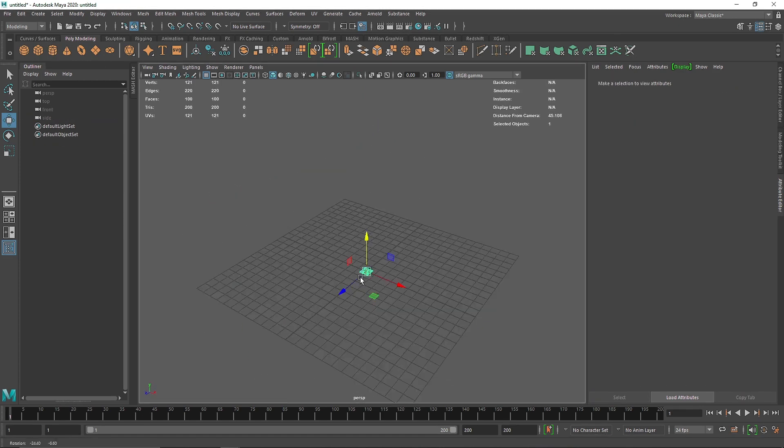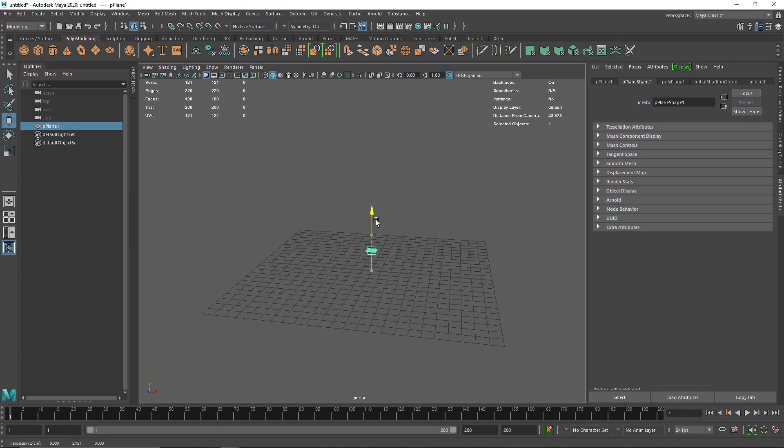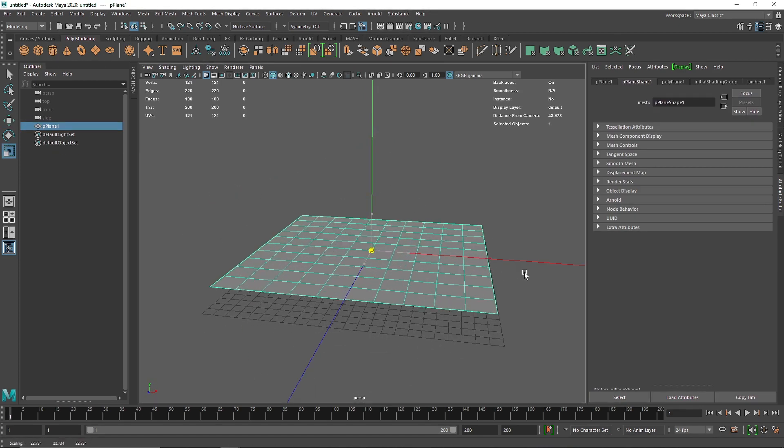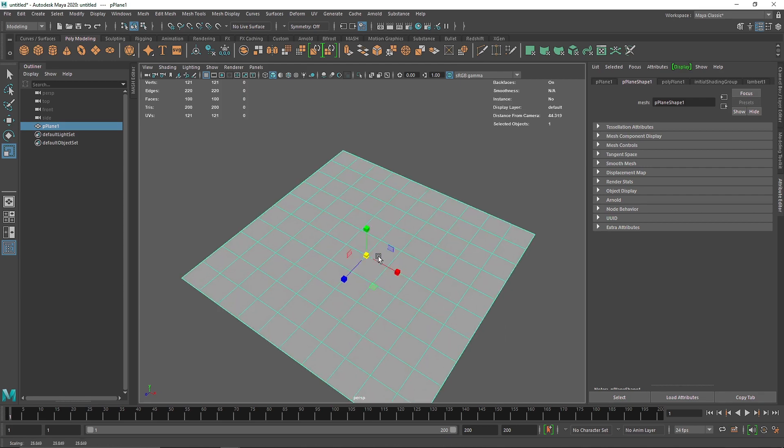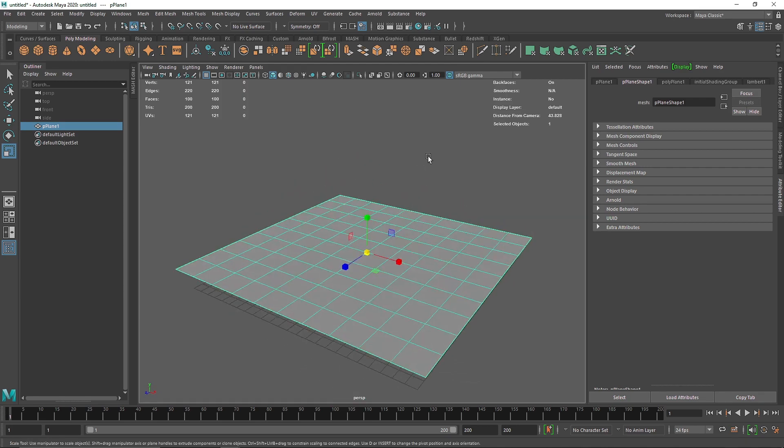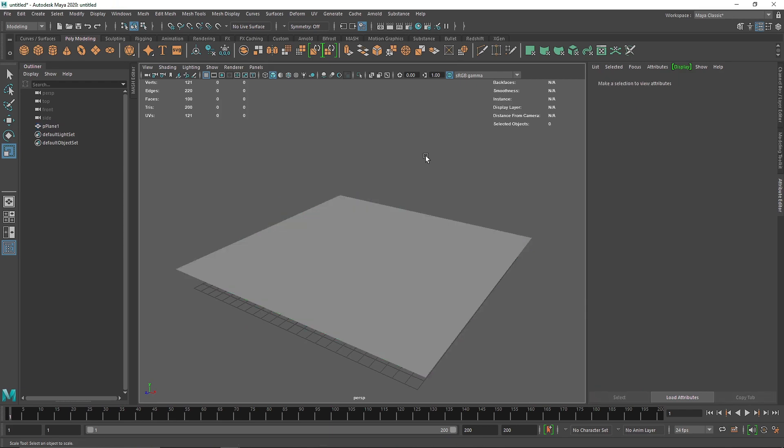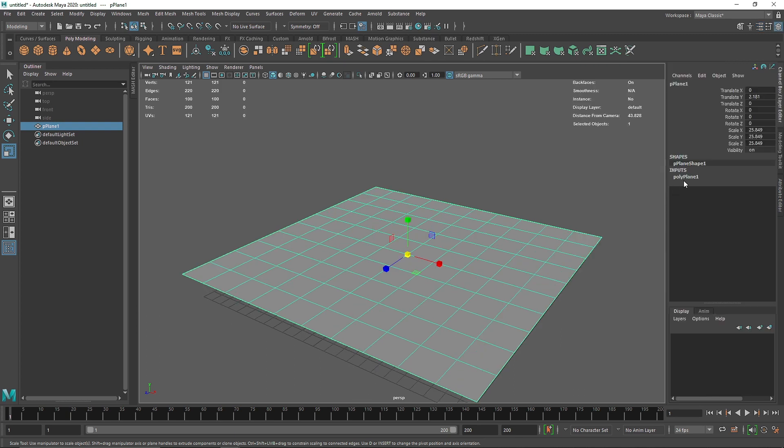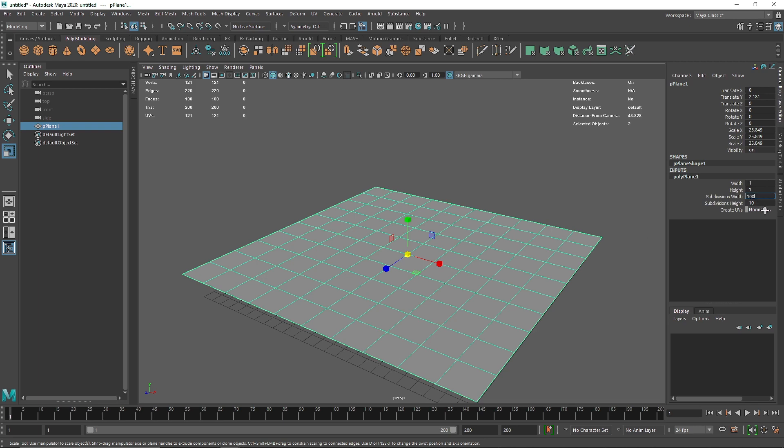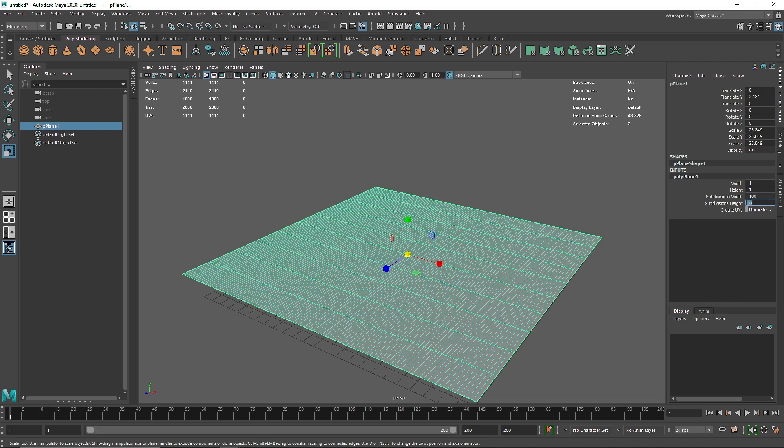To start off, I'm going to take a simple plane, scale this up. We usually take displacement in the IPR procedural method because we want to save time in rendering by reducing our geometry or polygons. In this scenario, we have to actually increase the subdivision to get better results. By default, we have 10 by 10 subdivision.